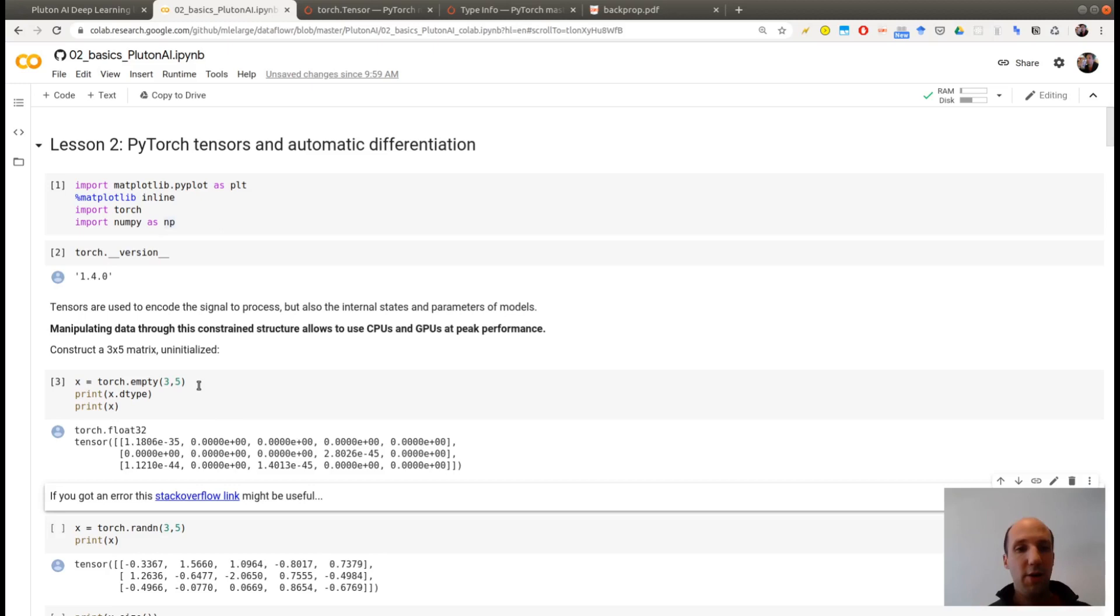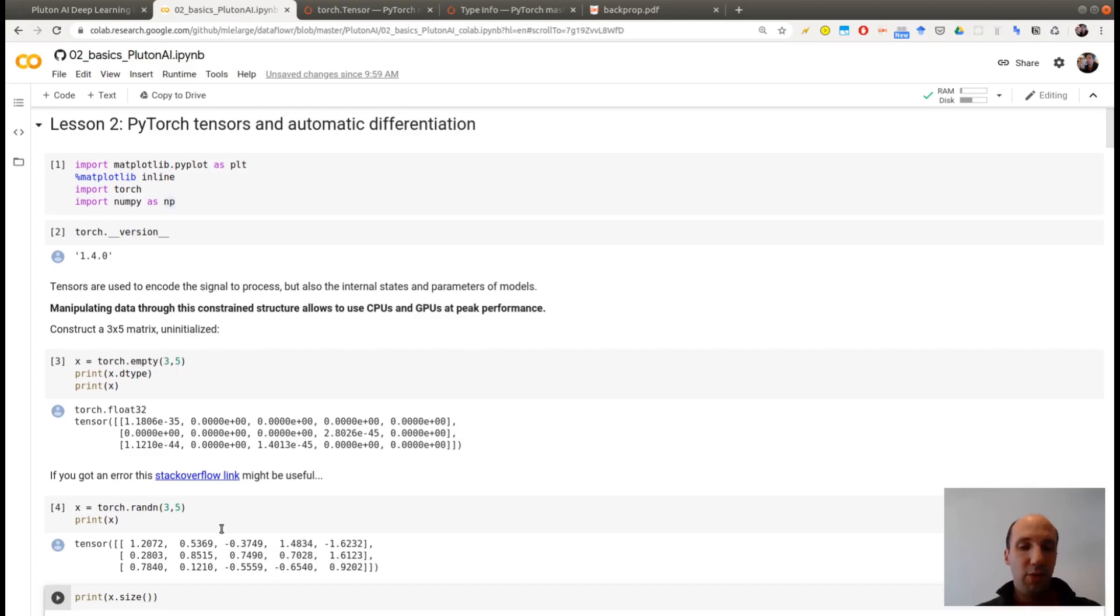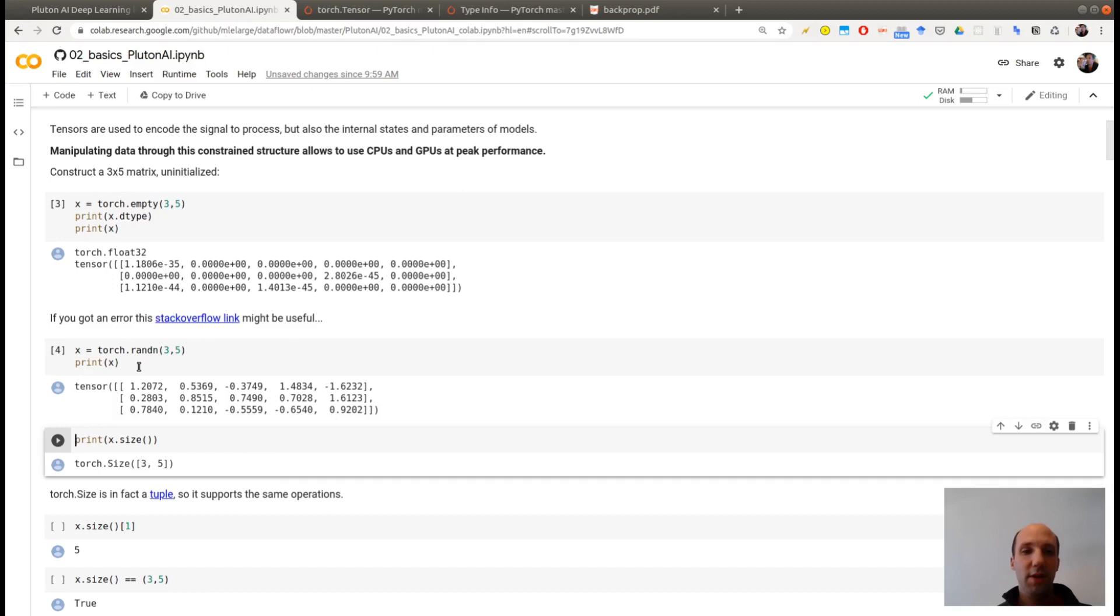So let's start with creating a 3 by 5 matrix with PyTorch Tensor. I'm creating an empty one here. You see that these are arbitrary numbers, almost all zeros actually. And the default type is a float with 32 bits precision. If instead of arbitrary number you want samples from a distribution, let's say a Gaussian distribution with zero mean and unit variance, you can ask for the function RAND N. N is for normal distribution, which is the name of the Gaussian distribution. And you obtain an array of size 3 by 5 with random samples in it.